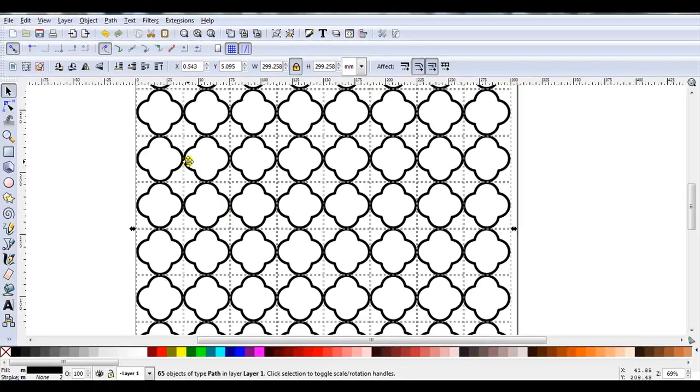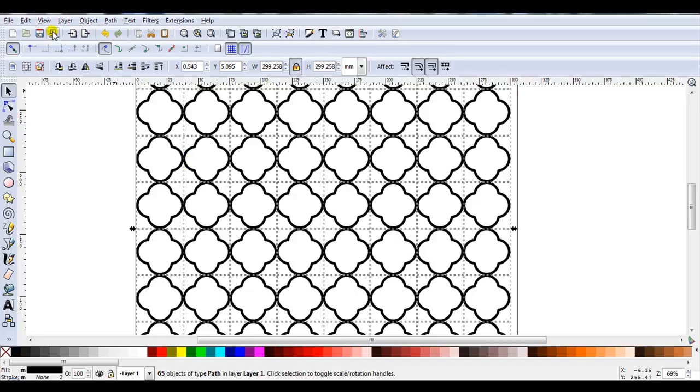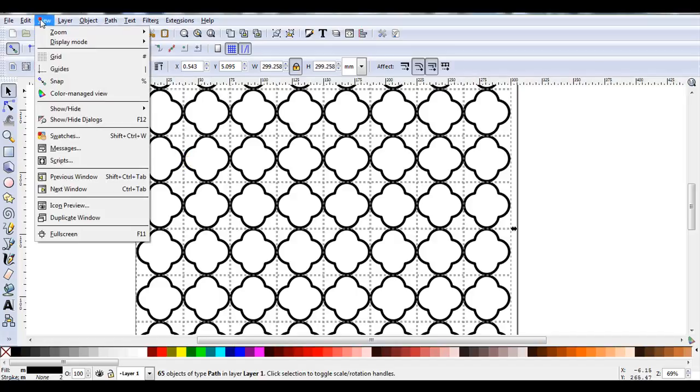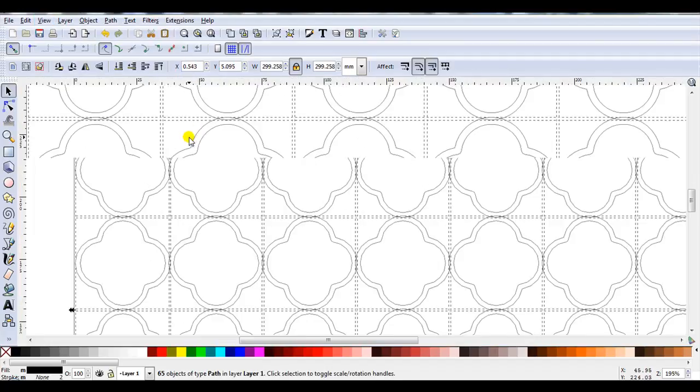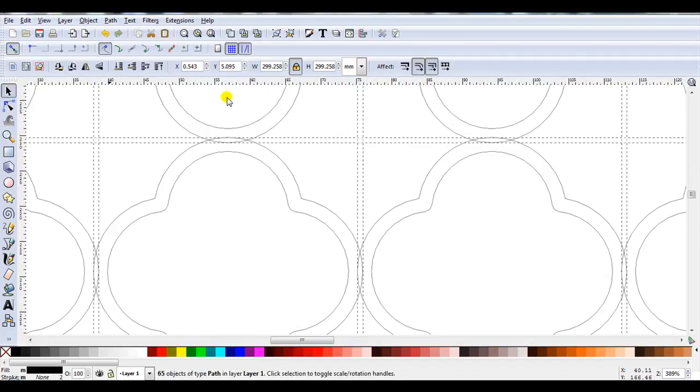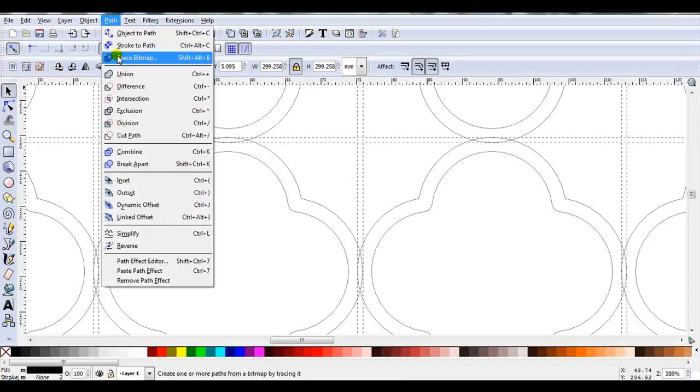So I can go ahead now and join these together. Which in Inkscape is path union. Let's just have a look in outline mode. So we can see at the moment these are overlapping each other. So I'll go path union.